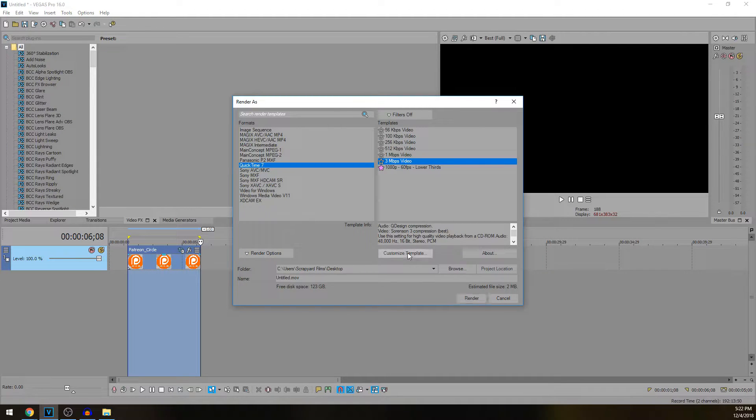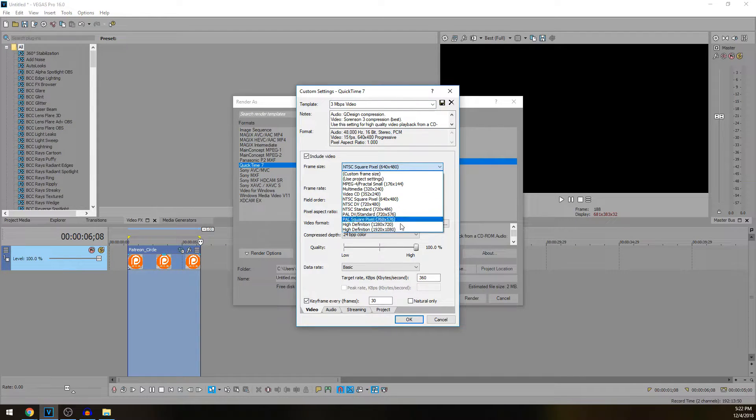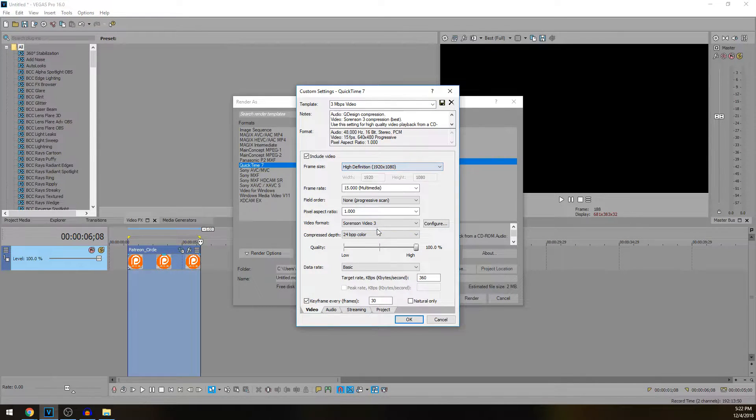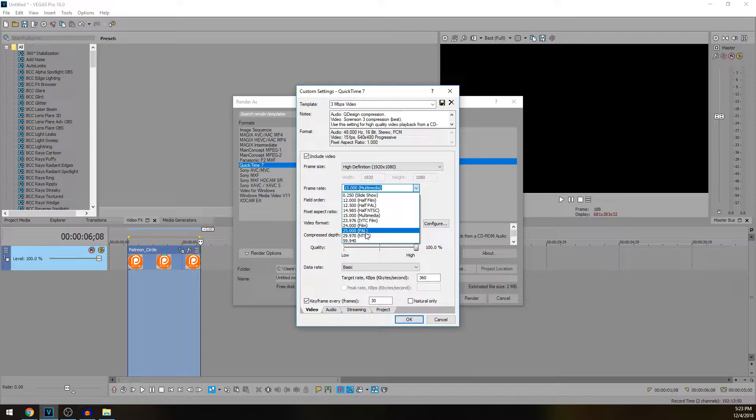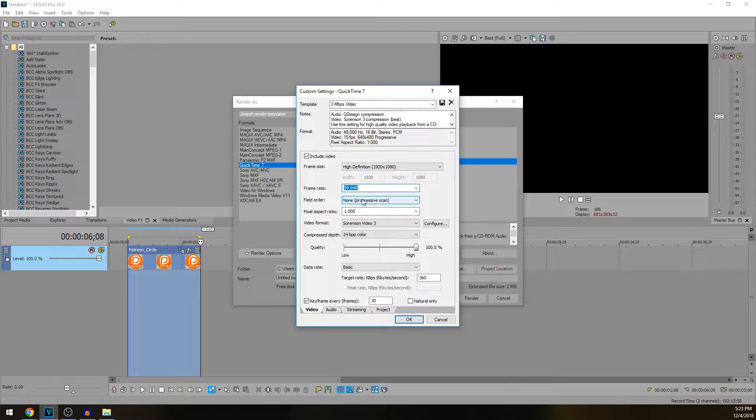Here you can change the settings to whatever dimensions you want. You can do 720p or 1080p or anything below. We're just going to choose 1080p. Frame rate I like mine to be at 60 or 30, whatever you want it to be really, it depends on the project.